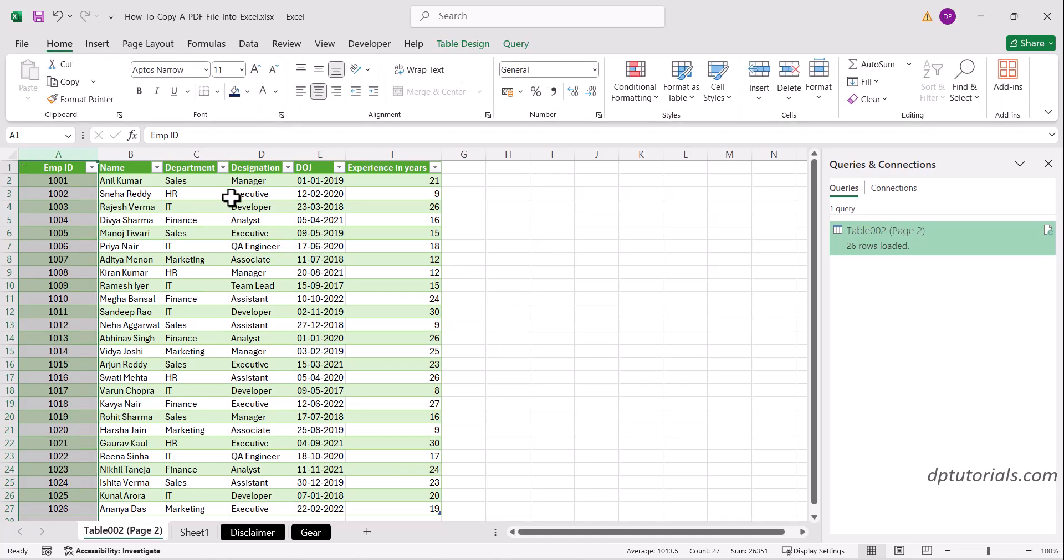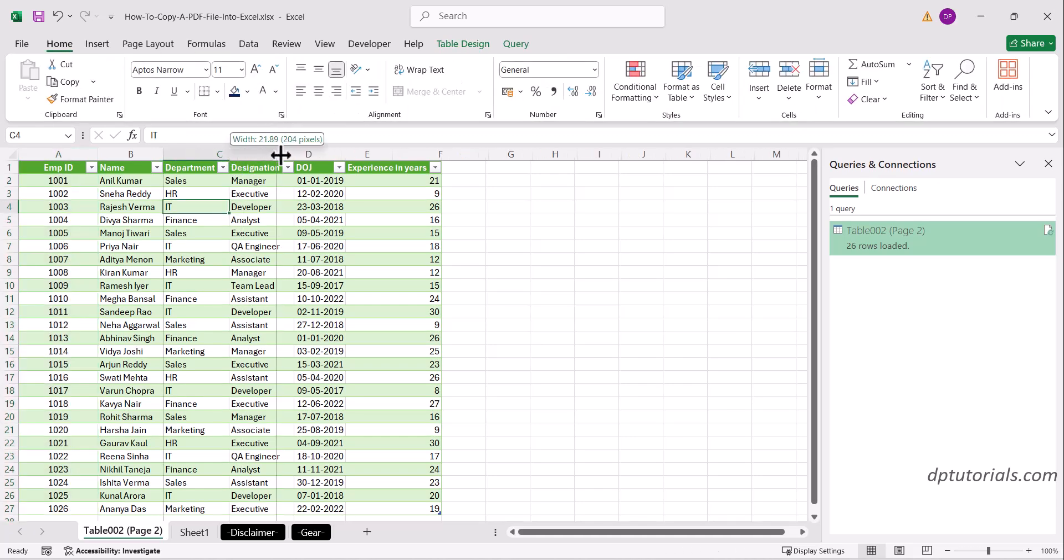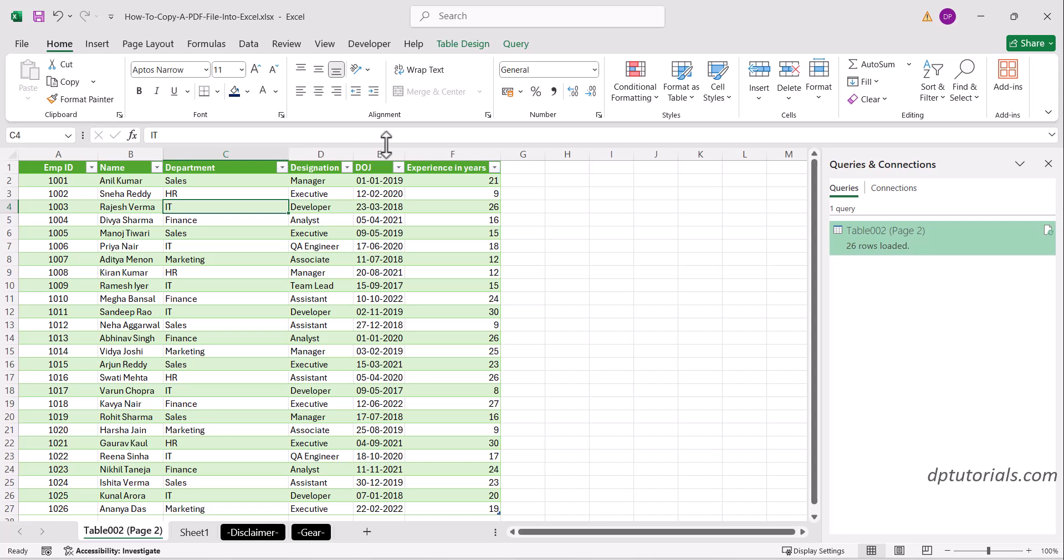Now you can clean up the headers, apply formatting, adjust column widths, and you're good to go as per your requirement.